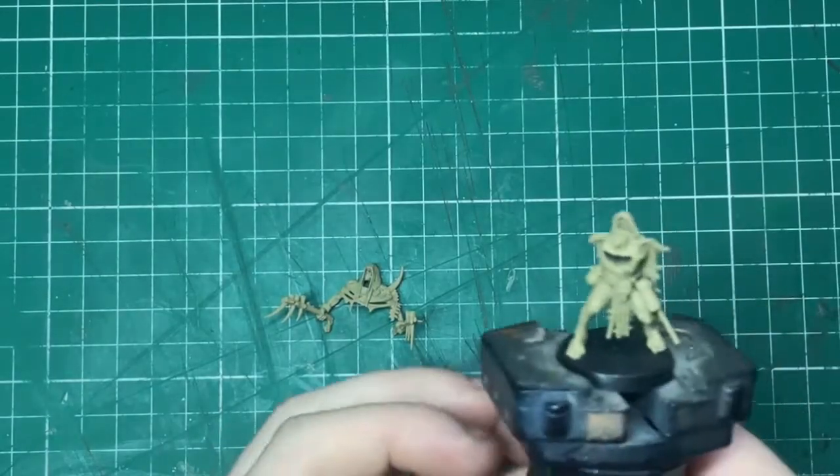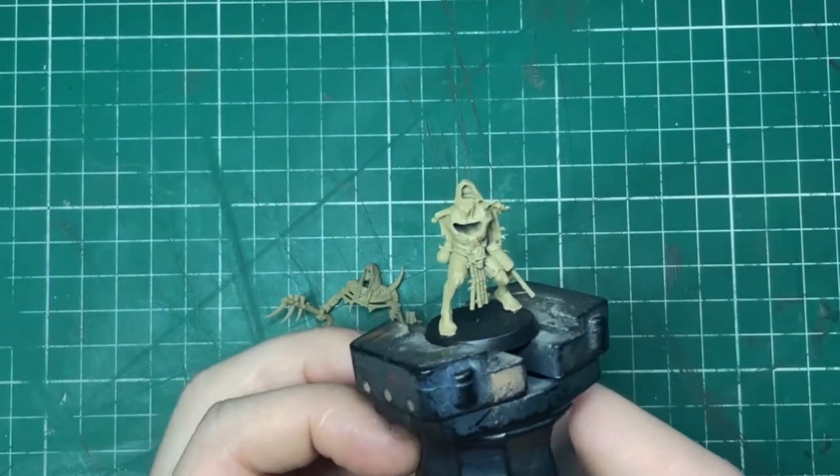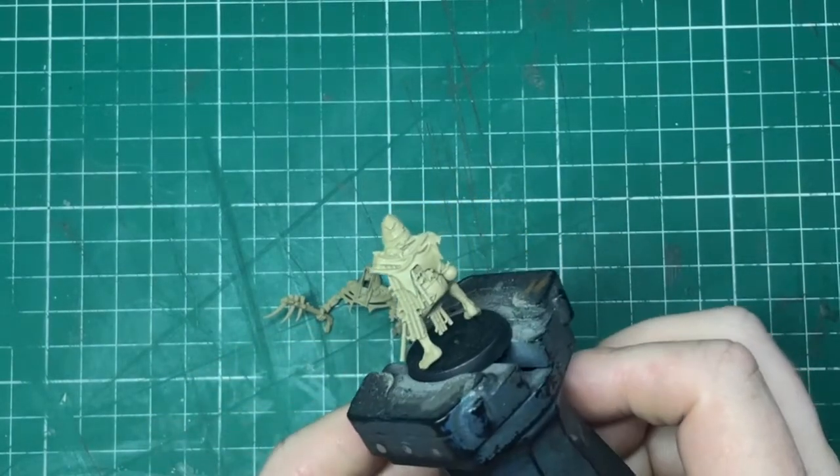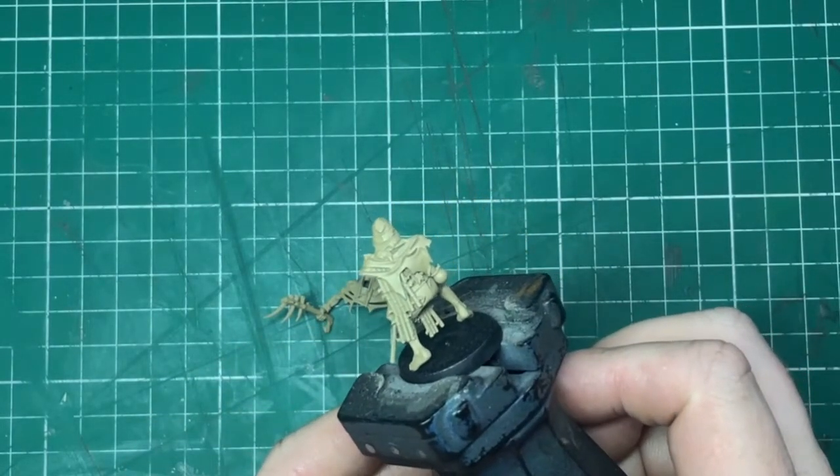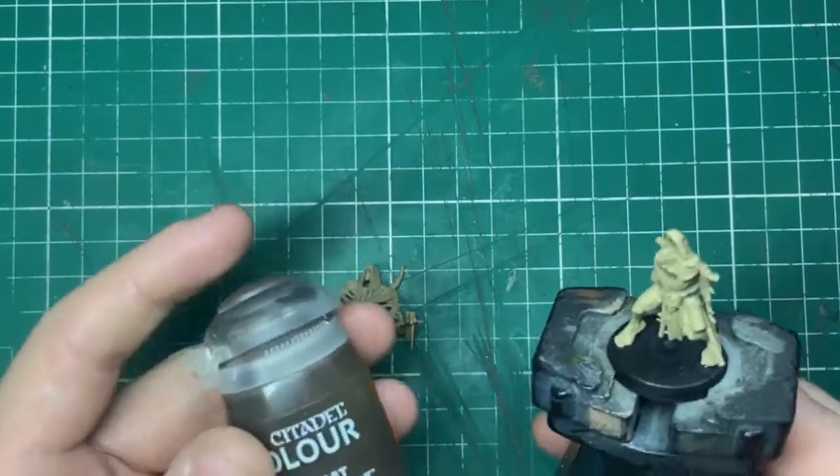The first thing I am going to do though is using a little bit of super glue, I'm just going to attach my model onto a base just so it's a little bit easier to manage. I also will be painting both parts at the same time.